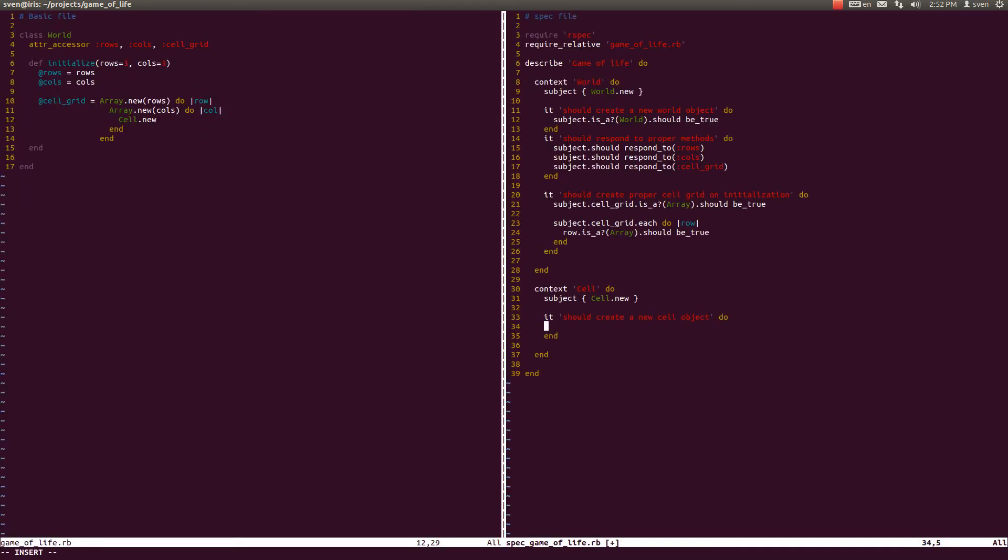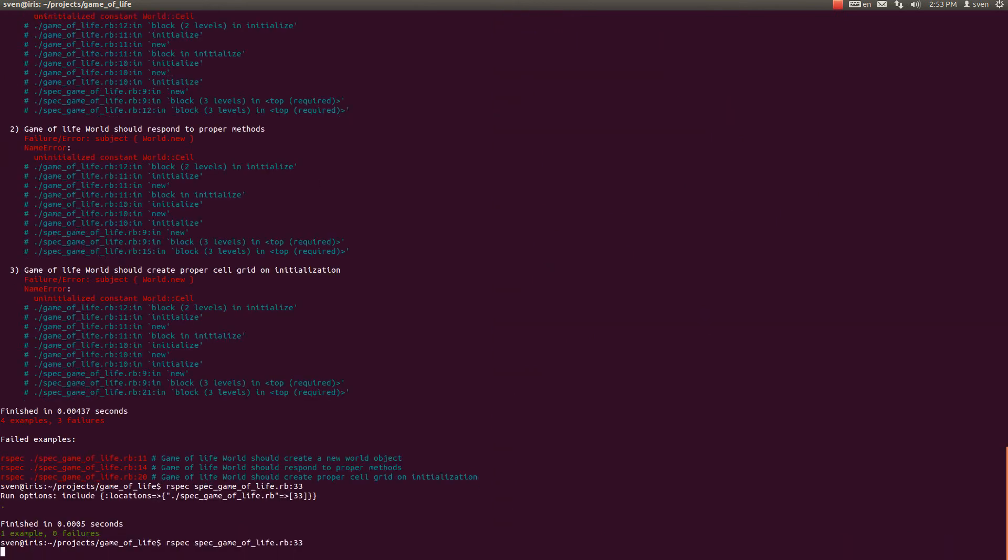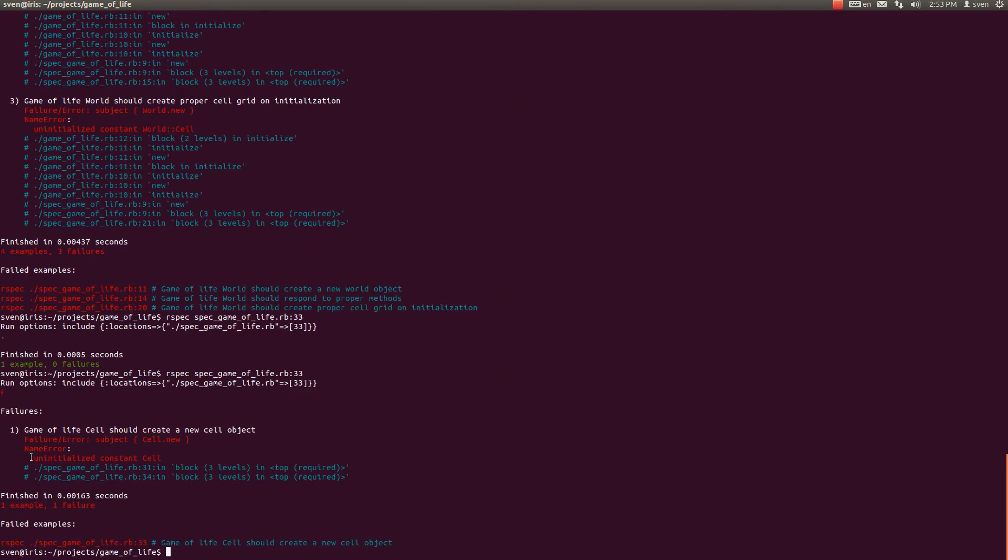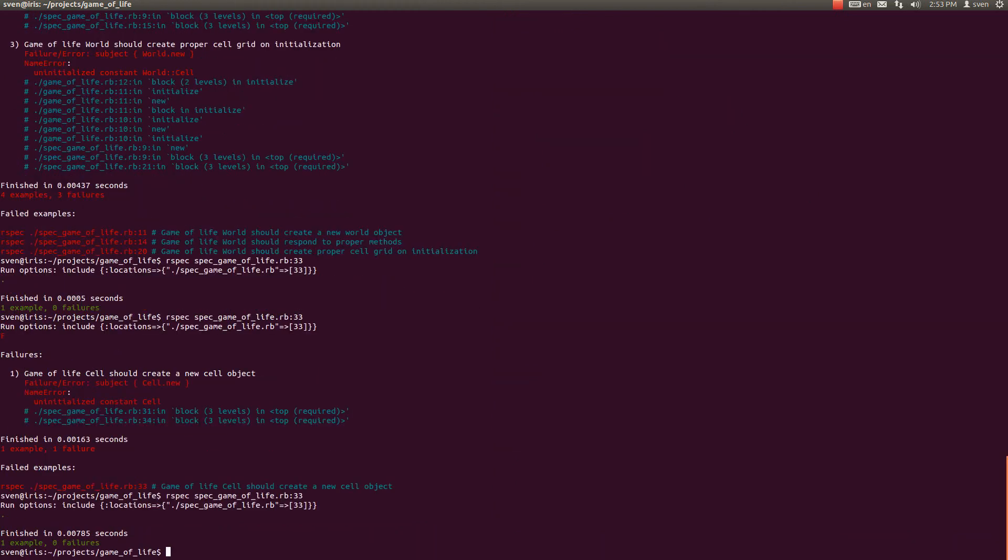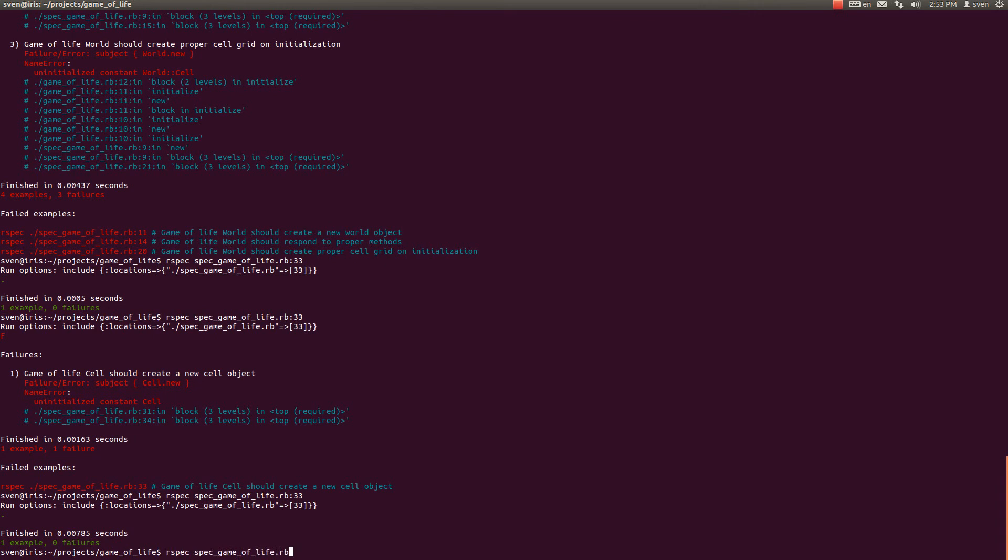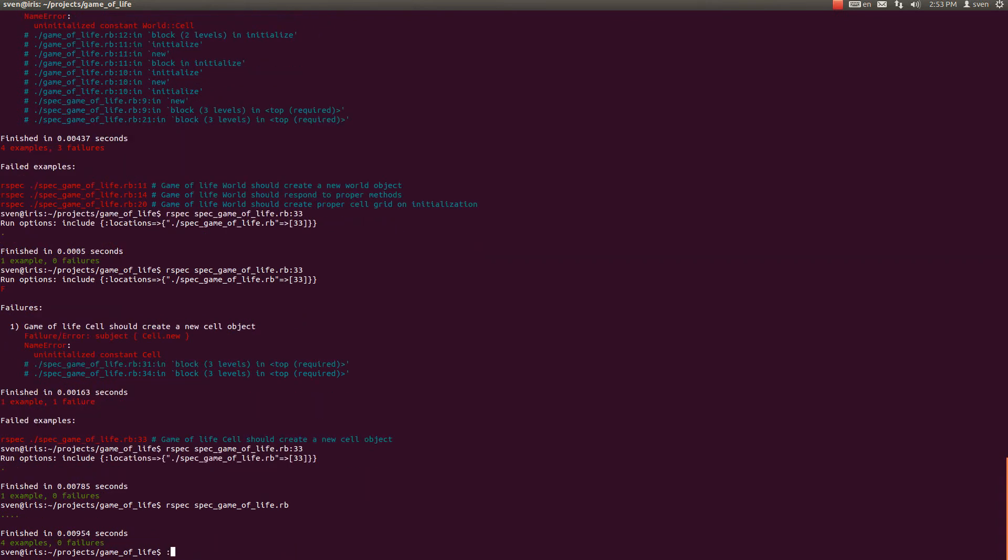It's passing because it is empty. So subject is_a? Cell should be true. And this should fail as we expected because there is an uninitialized constant cell. So right back in our basic file, now is a good time to create a new class called Cell, and see if our spec underline 33 passes. It does. If all of our specs pass, they do pass.